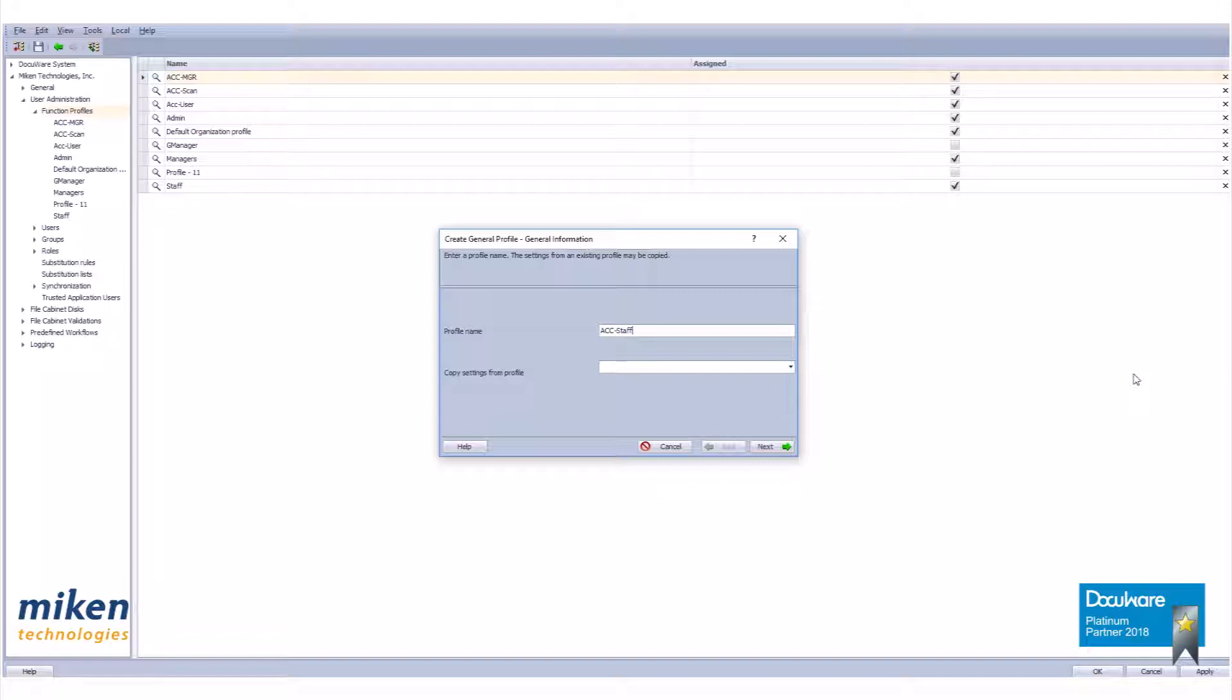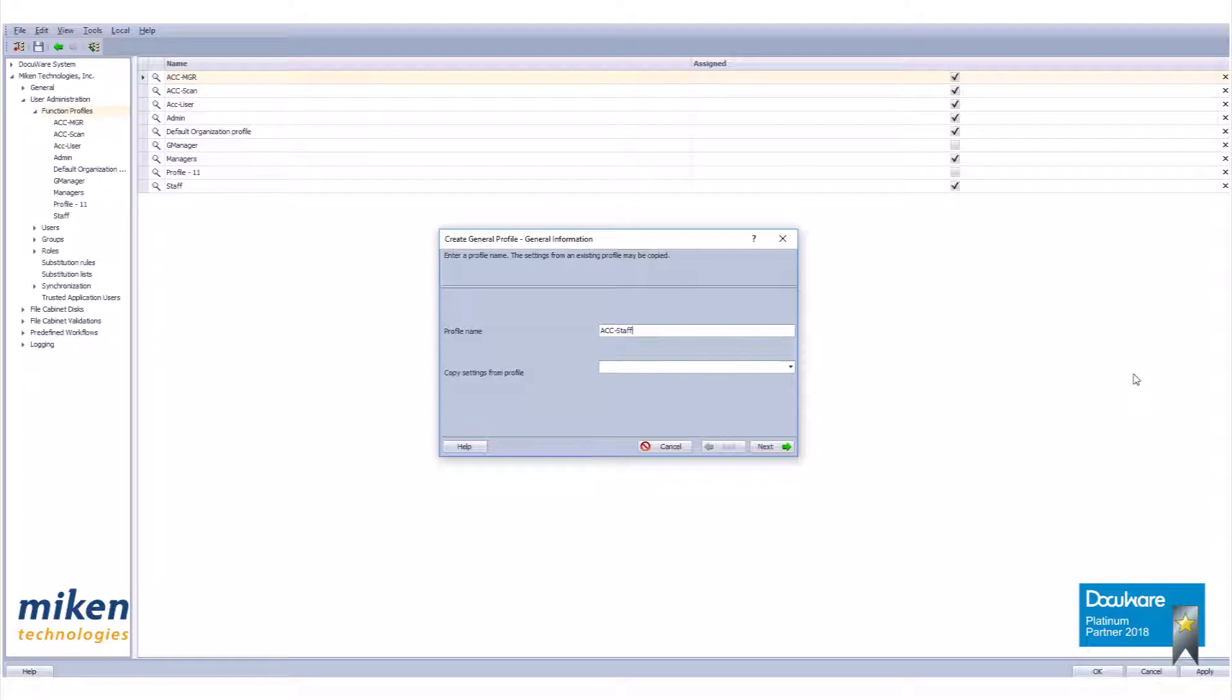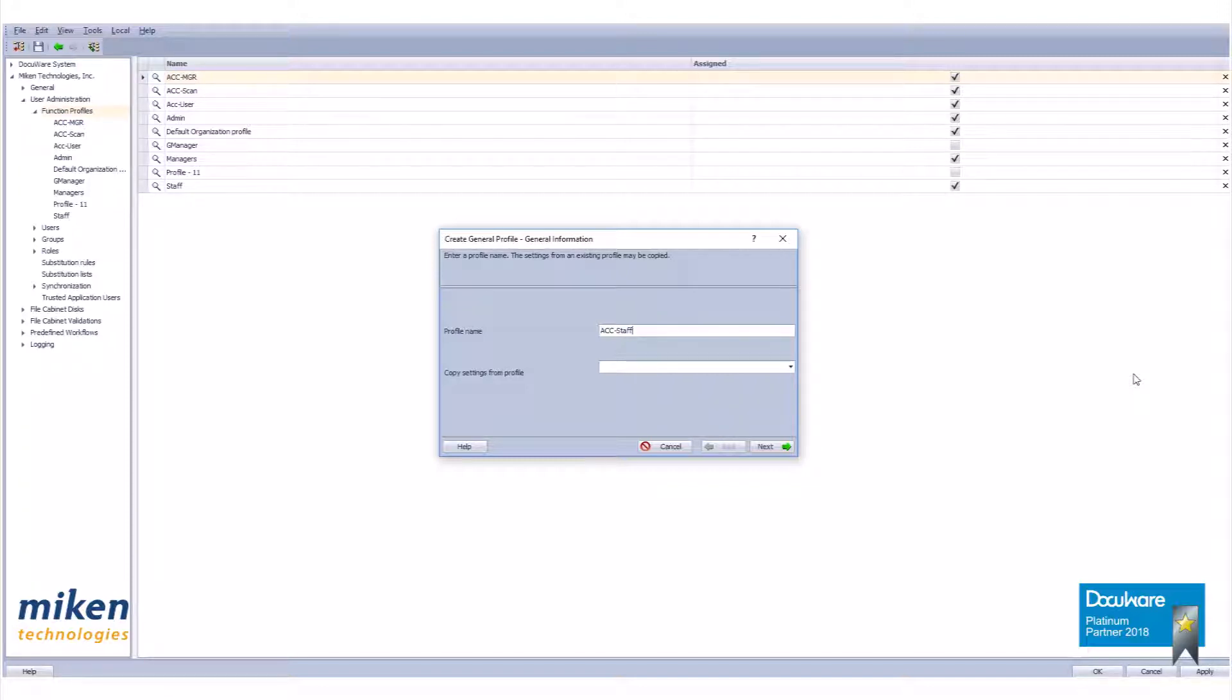So we need to spend some time talking about profile names. Create profile names that give a clue to what they are used for. If you are creating a profile for accounting managers, but will also be making profiles for purchasing managers, manufacturing managers, and the general manager, then making a profile called manager is not a wise move. Using ACC MGR, MAN MGR, and GM would be more descriptive.